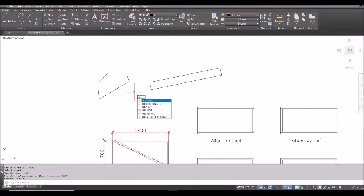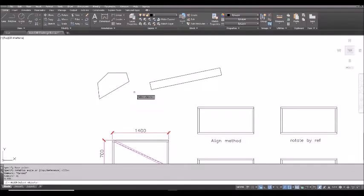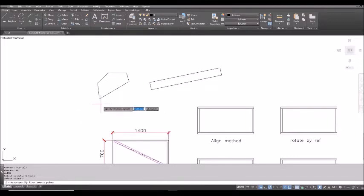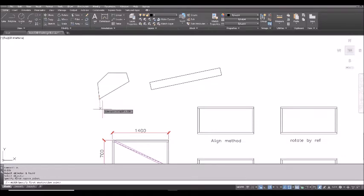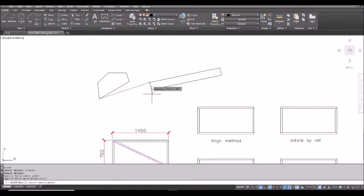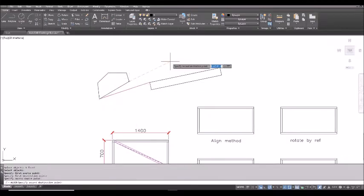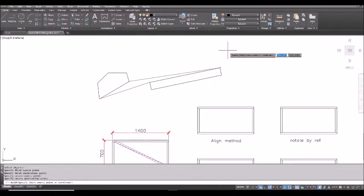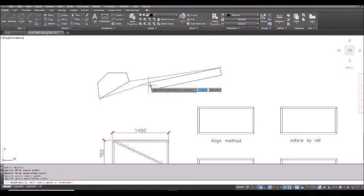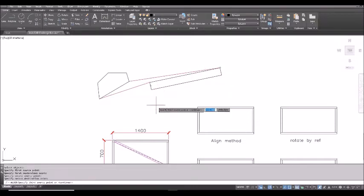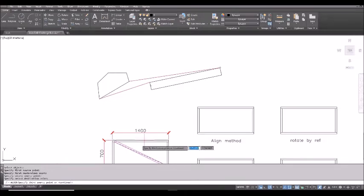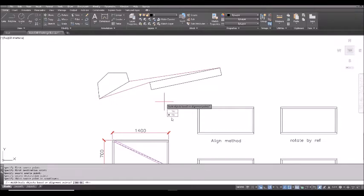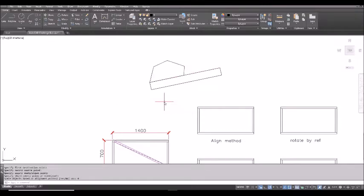AL is the shortcut, align, spacebar, select the object, spacebar. The idea is it asks you for the source point, first source point. If this is the first source point, this is the first destination point, this object will move to here. And then this is the second source point, second destination point. You see from these two assignments, you can see it will somehow rotate and align. And then now AutoCAD asks you for the third point. That is for 3D. So just press spacebar to accept continue. And then it asks you to want to scale this up or down. If no, it will just rotate and align.